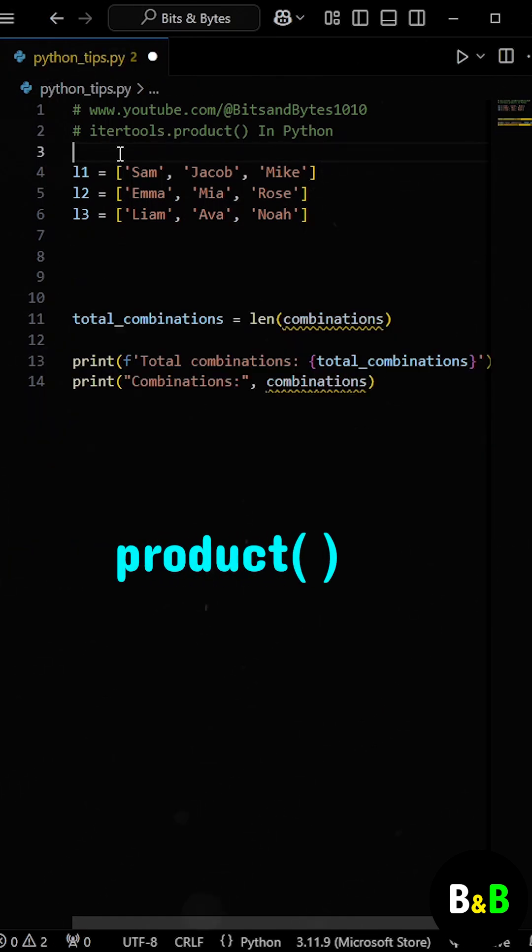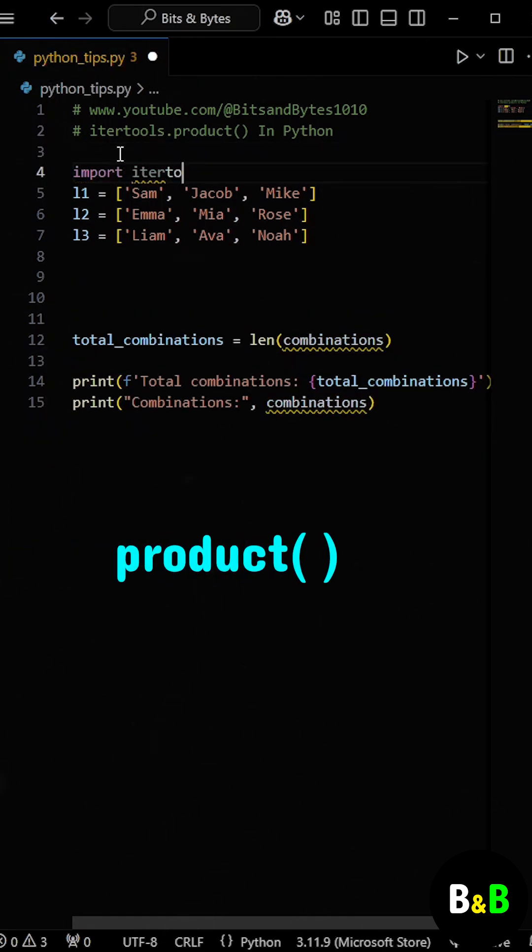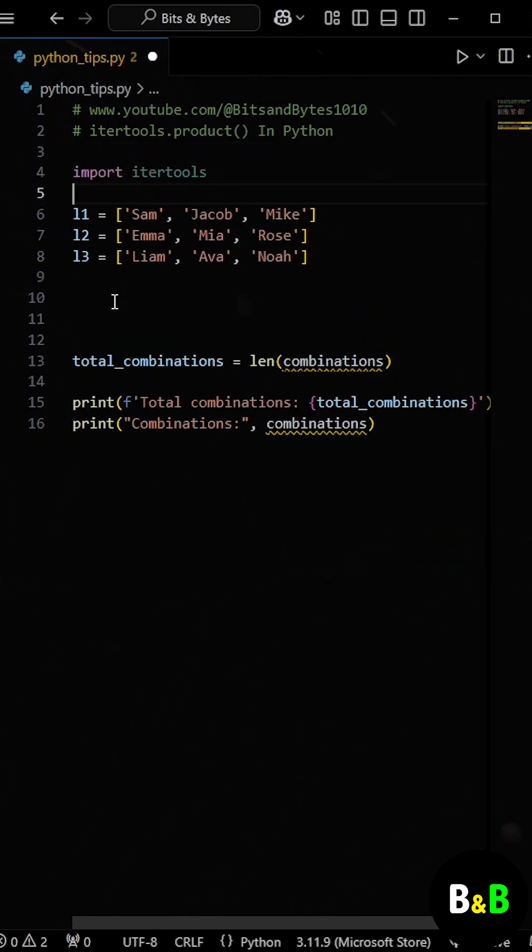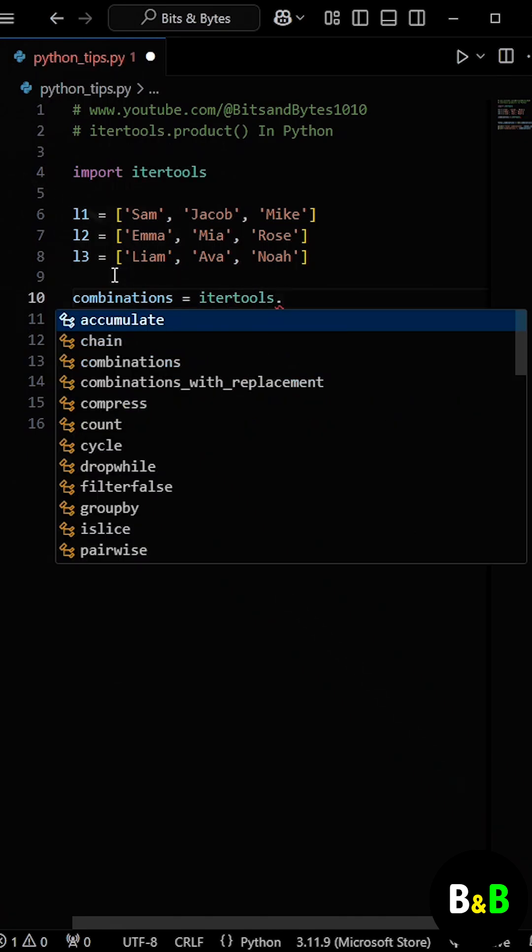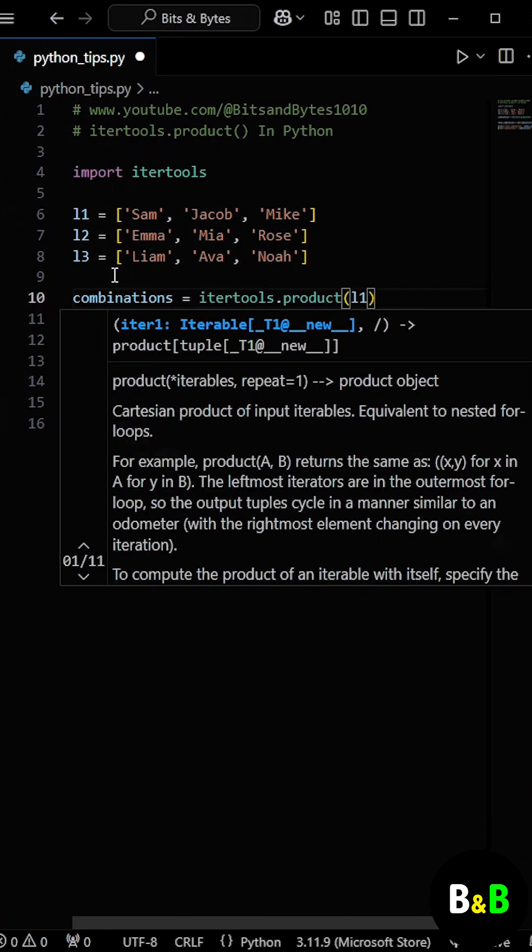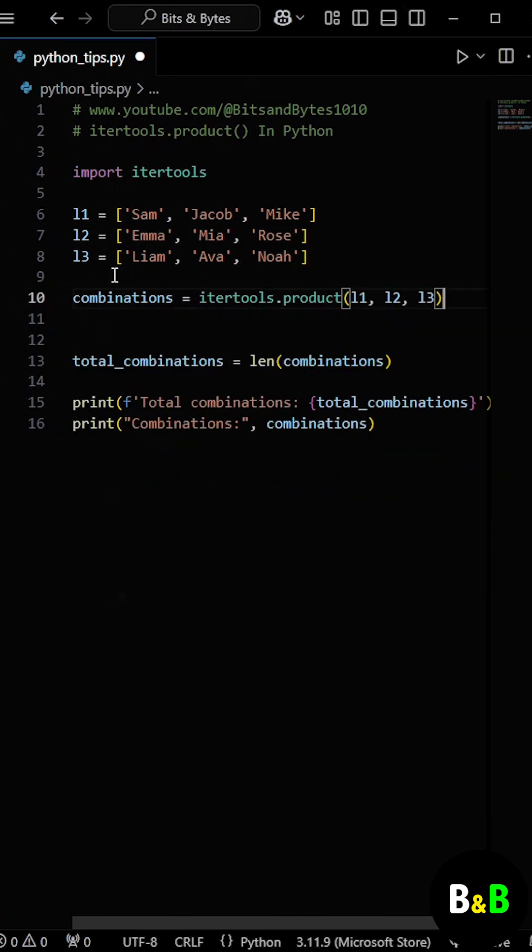To overcome this, we can use the product function from the itertools module. By using the product, we simply pass all the three lists as arguments. The product function generates all possible combinations efficiently.